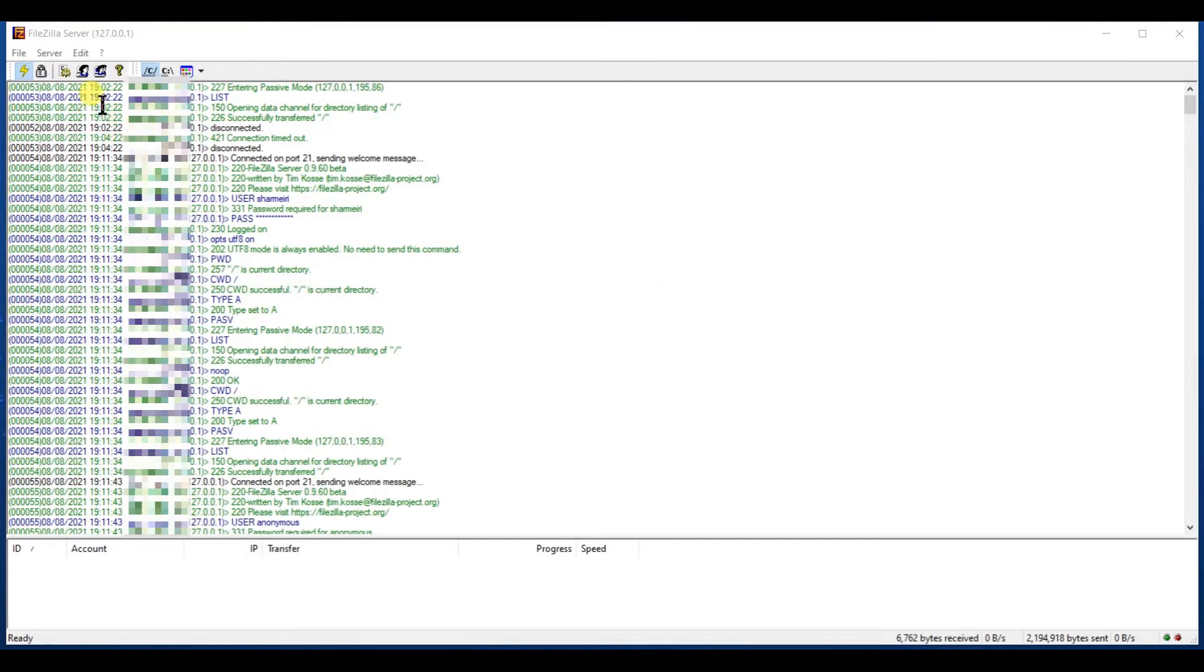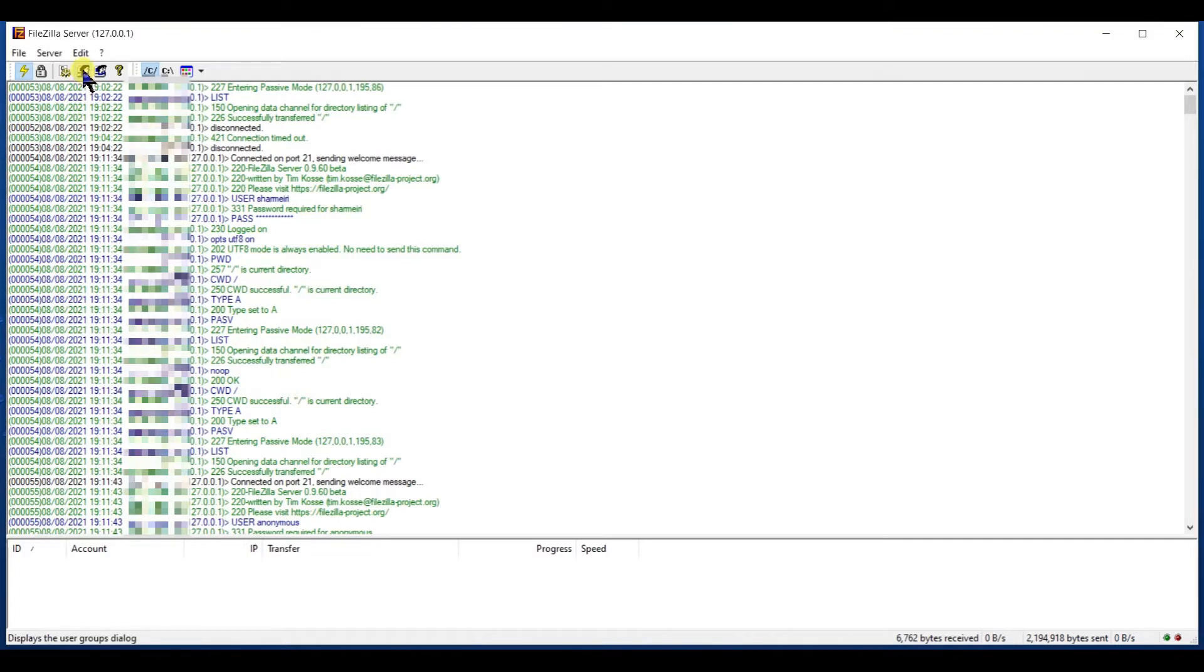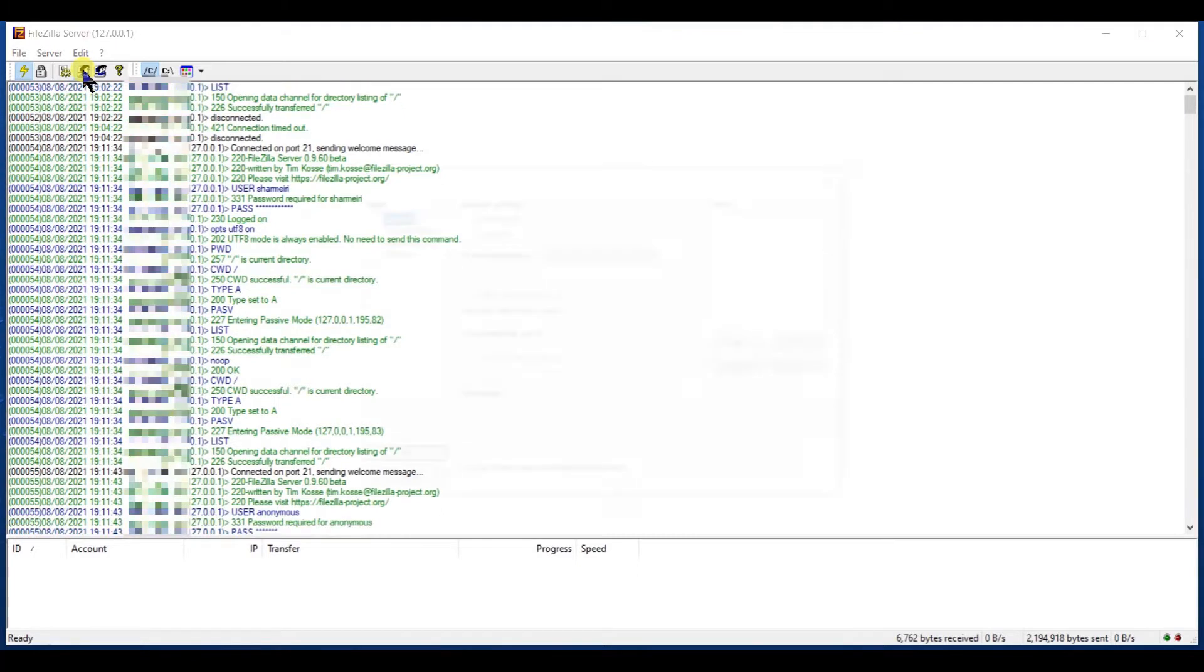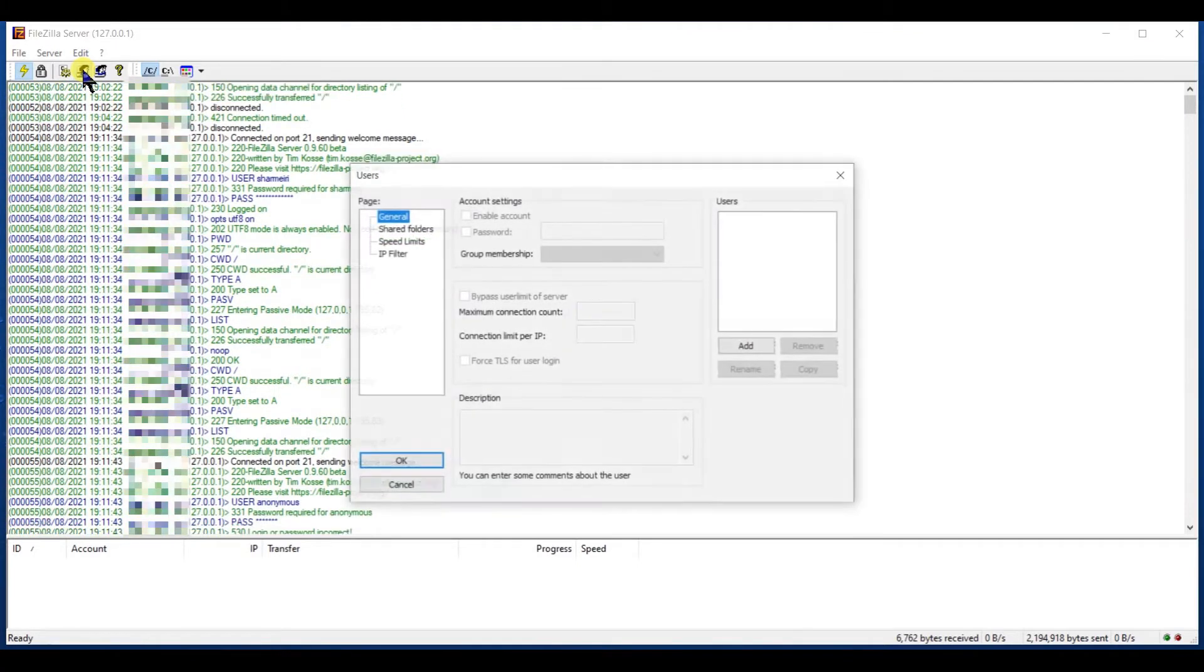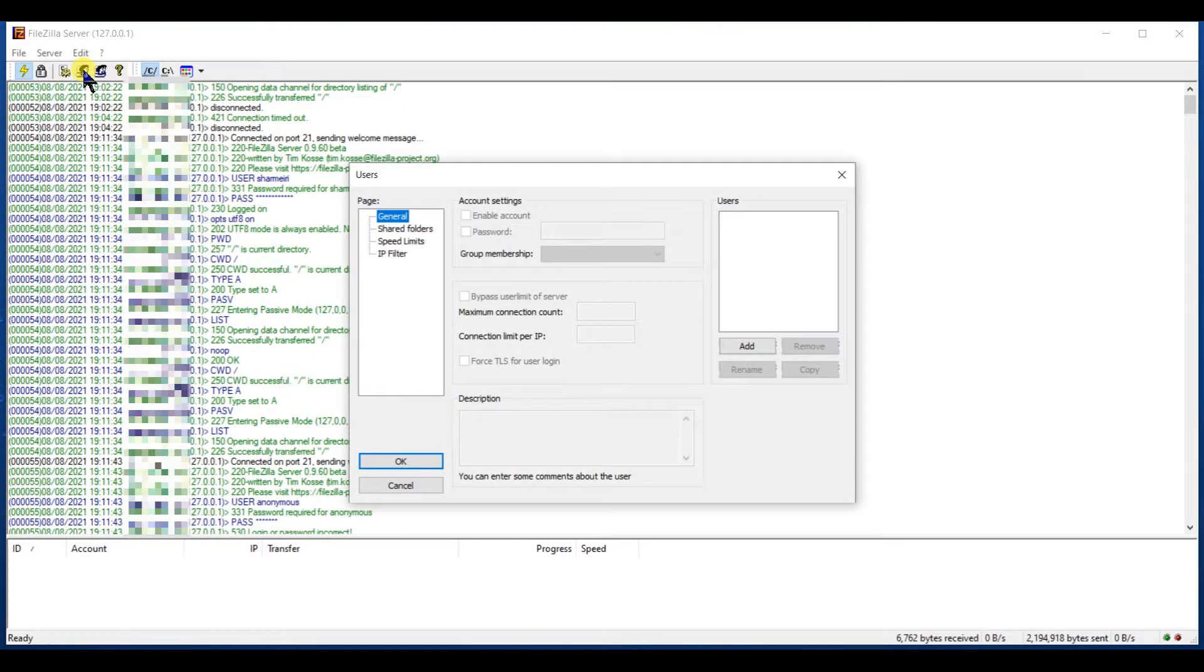Hello. This video is about FileZilla server regarding virtual folders. The scenario is when we connecting remotely to FileZilla FTP server, we have a very messy view of folders and files.